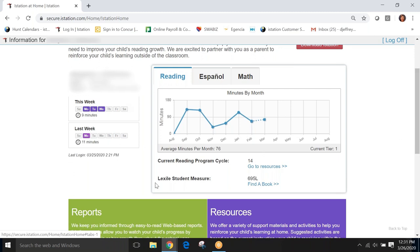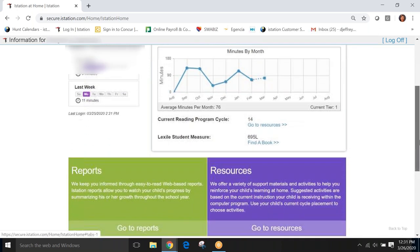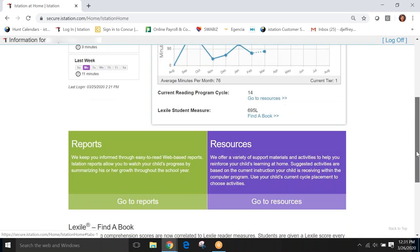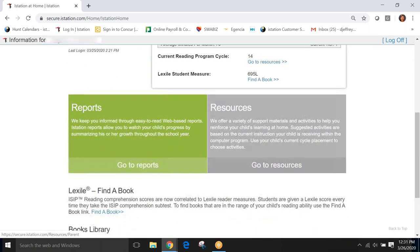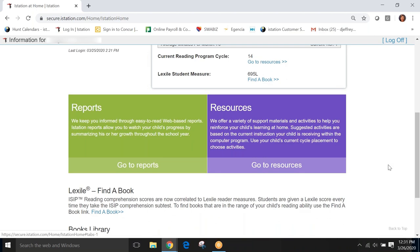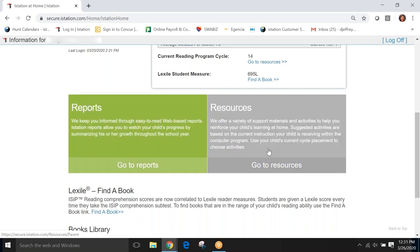And this information on the left also gives us very specific information about the days of the week and the minutes that the students have worked in the program. So, let's keep going because the meat and potatoes of our tutorial lives here. We want to teach you how to access reports on your children that give you information about how your child is performing. And we want to teach you where to find resources that you can use in the home environment.